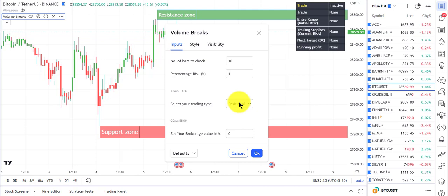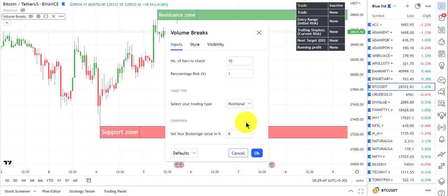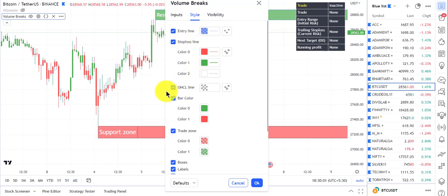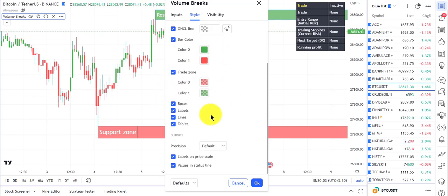There is a trading type setting: there are traders who take positional trading and traders who go for intraday. If you select intraday, the signal system resets for intraday trading. There is also a brokerage value, so if you want to trail your stop loss according to your brokerage value you have that option. You can decide what kind of trailing stop loss line you want, and you can keep all of these by default.